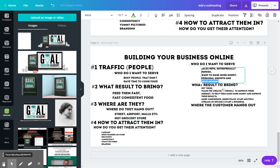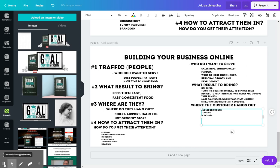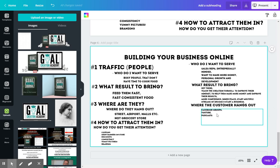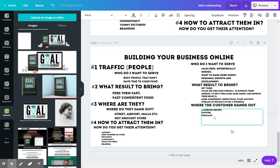What kind of groups or what kind of things are they consuming? So you have to get into the mind of your customer and think, where, if I was that person, where would I be?